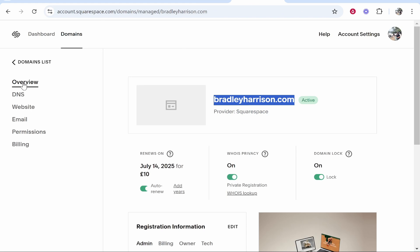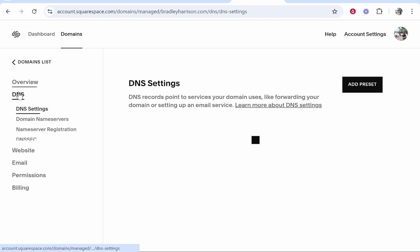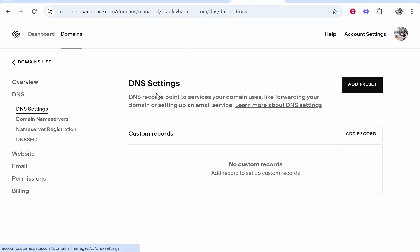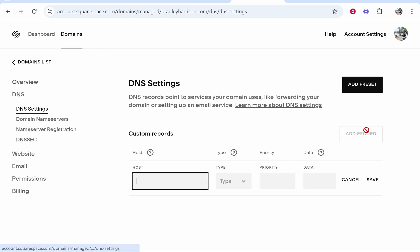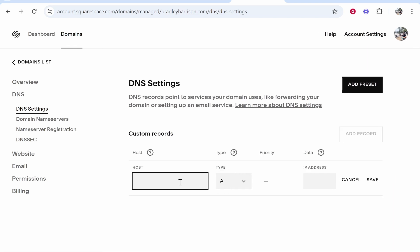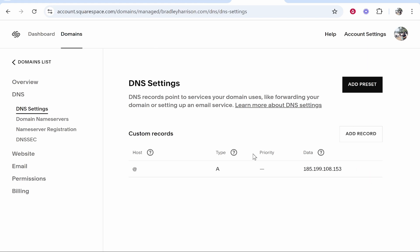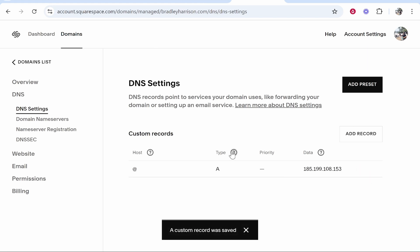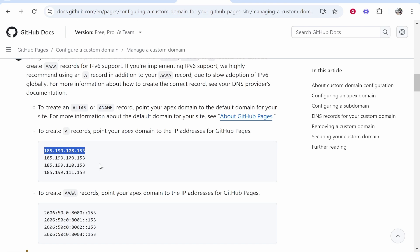Then go to Squarespace, go to DNS, and inside of your DNS settings go ahead and click Add Record. Then for the type you want to choose A. For the host, enter at, and for the IP address paste in the first IP address given to you by GitHub. Then click Save, and there's the first A record added.